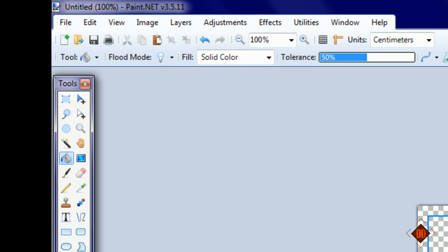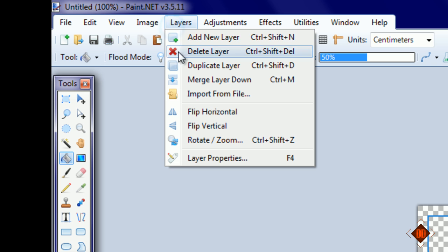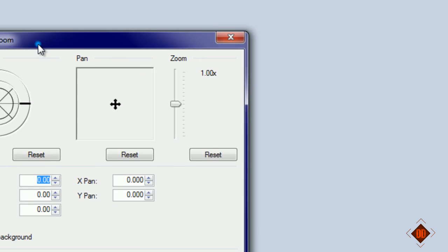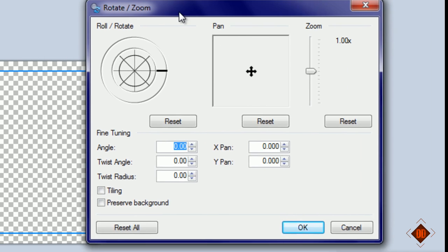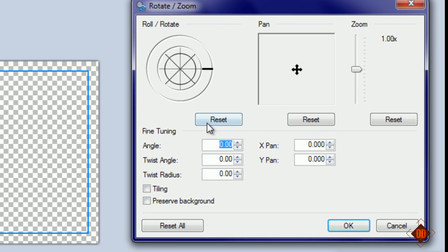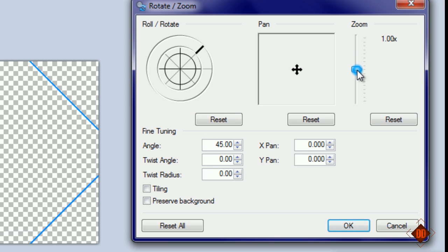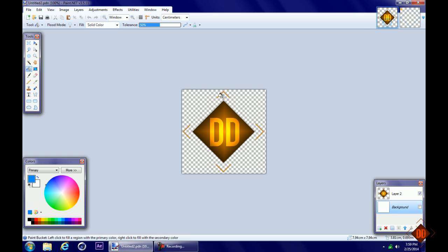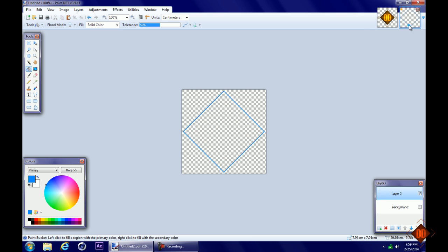Next, go to layers and click rotate and zoom, then change the angle to 45 degrees and the zoom to about 77, then click okay. Now we have a diamond.